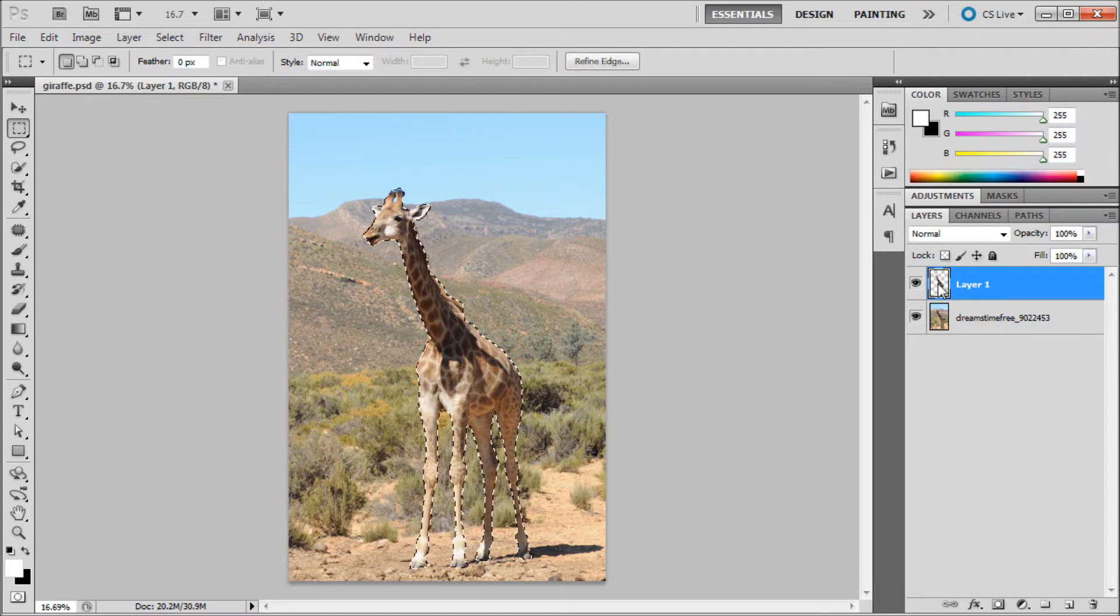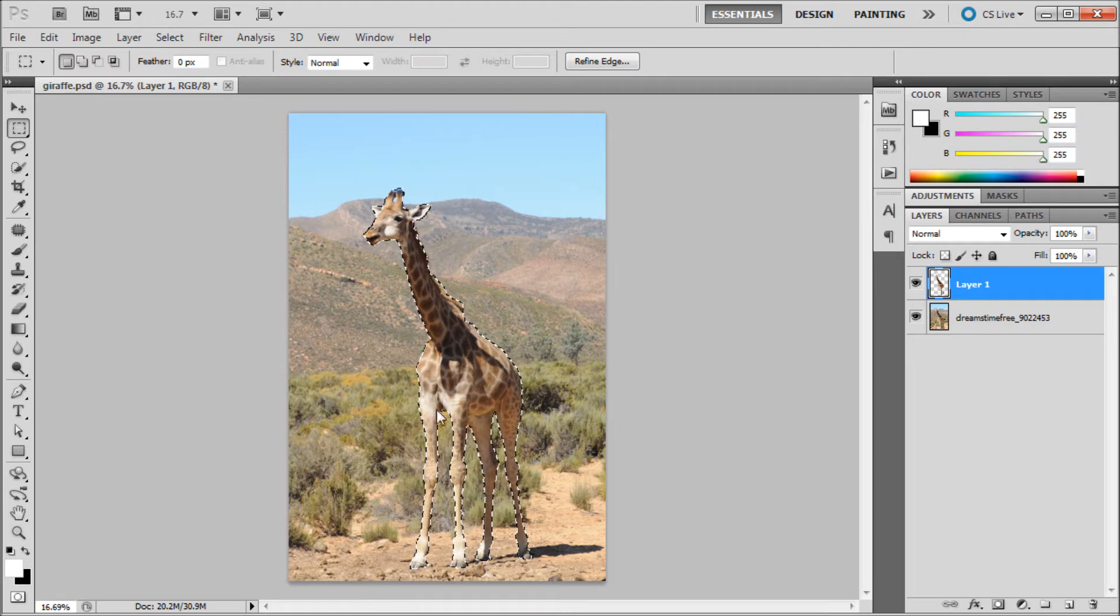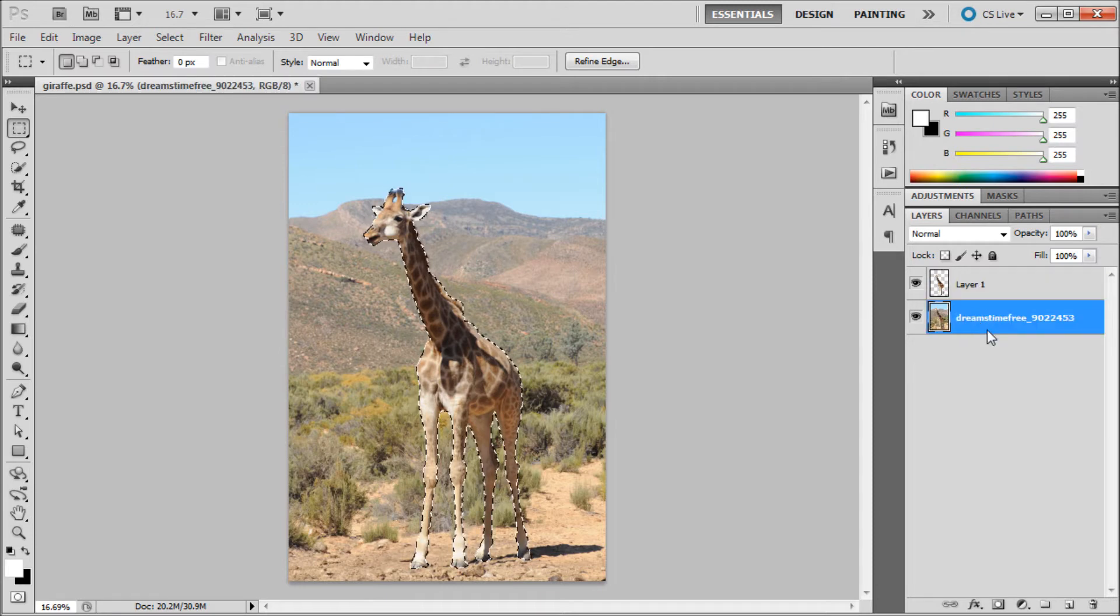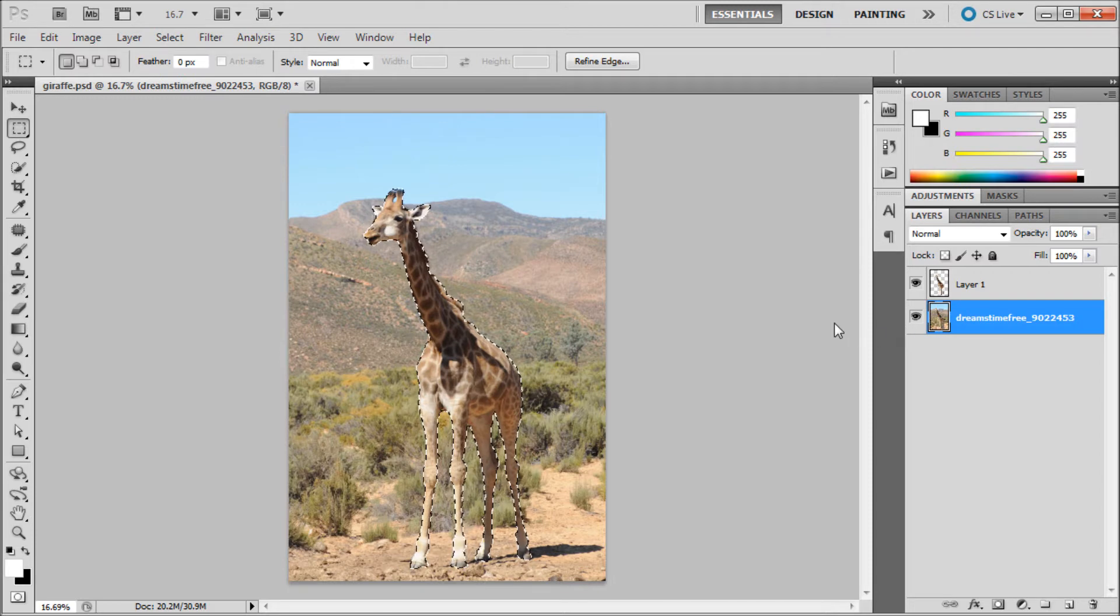Hold Control and click on the image. It'll take and select all the pixels that are on that layer. Then we're going to click on the layer that we want to remove the background from.